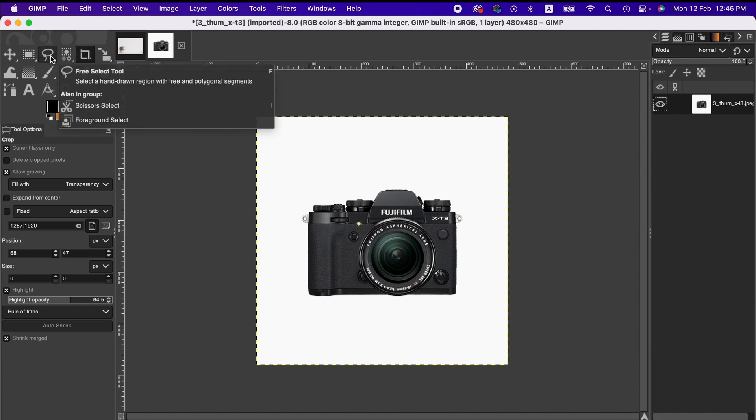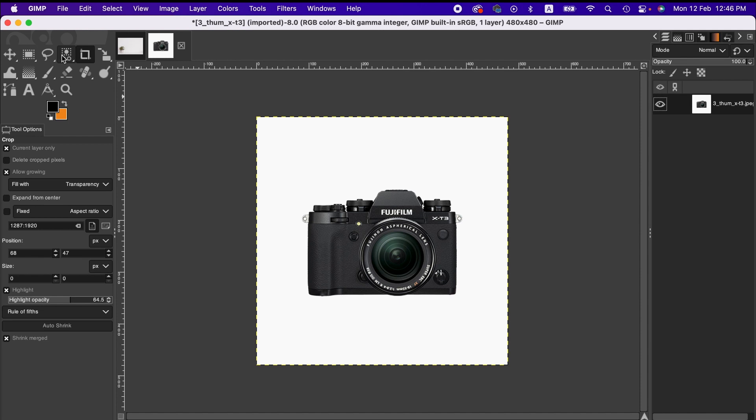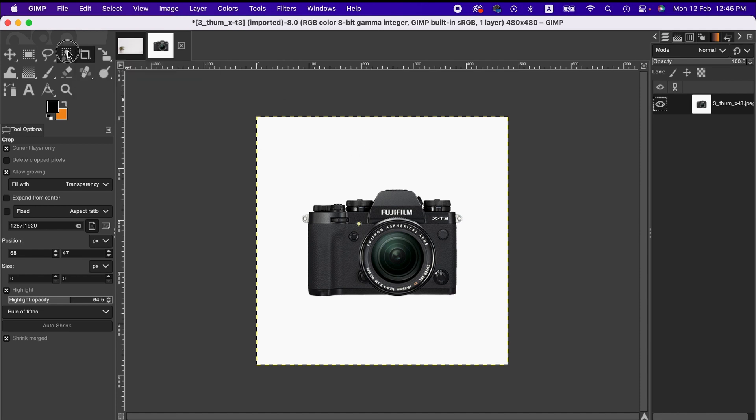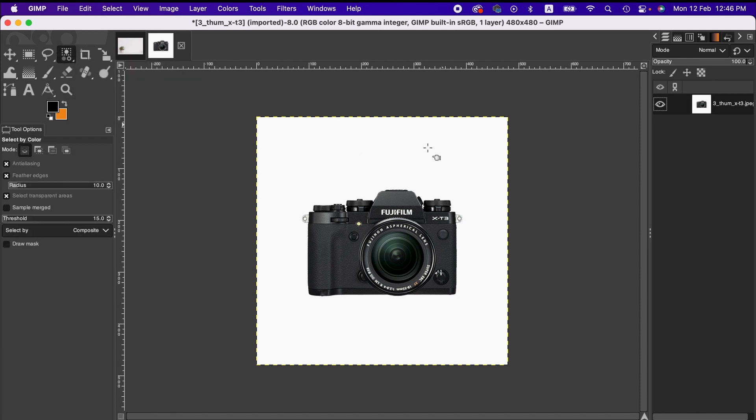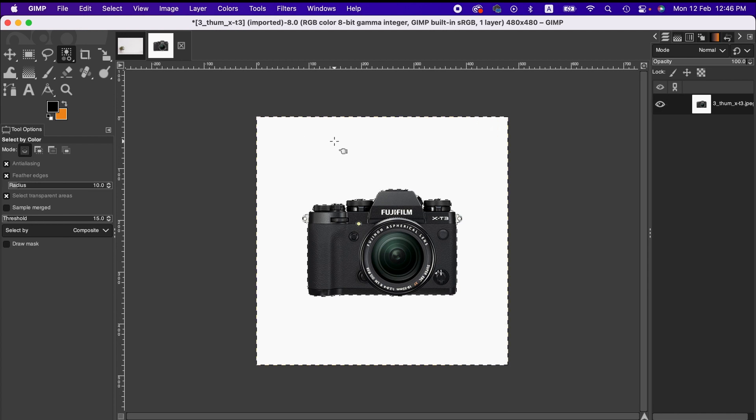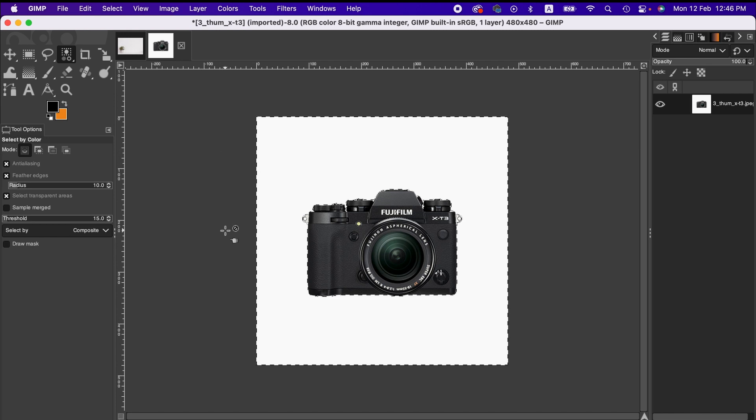But for this one I'm going with select by color tool because basically there is one color in the background. And then simply click here. As you can see, the background has been selected.